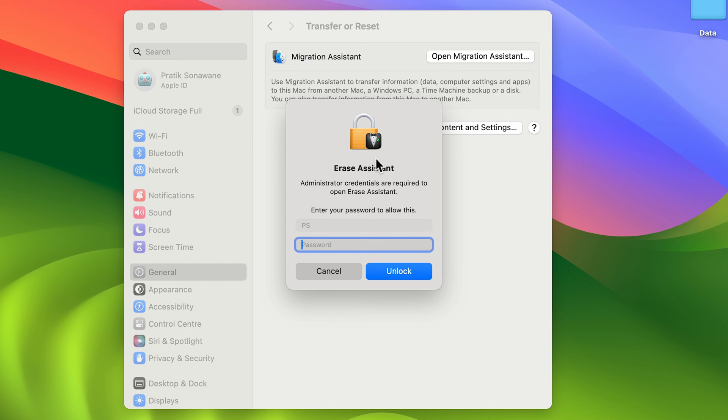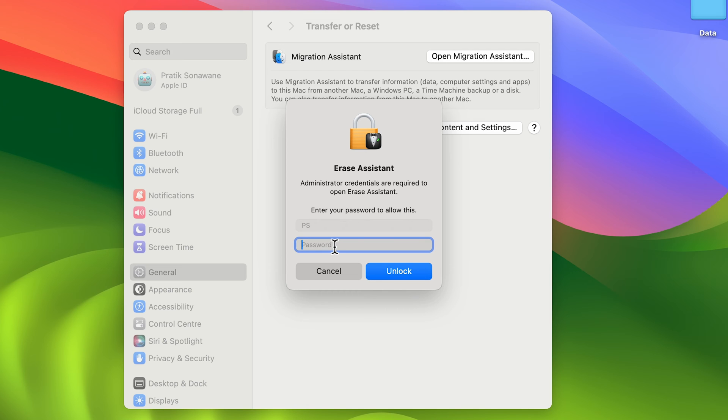After that, it will ask you to enter your admin password. You need to enter your MacBook's password, not your Apple ID password. It's the password you use to unlock your Mac. Enter that and select unlock.